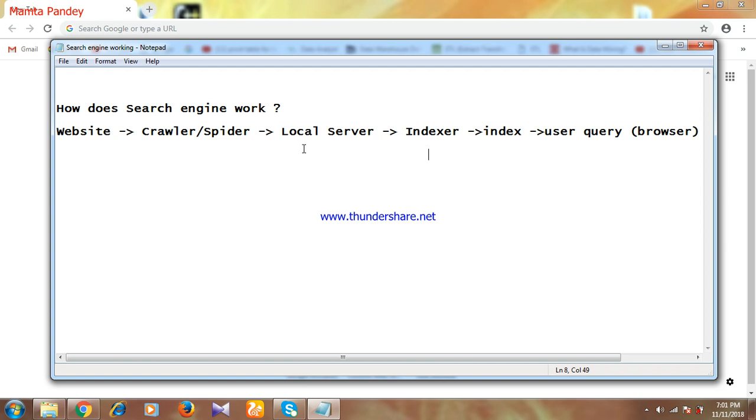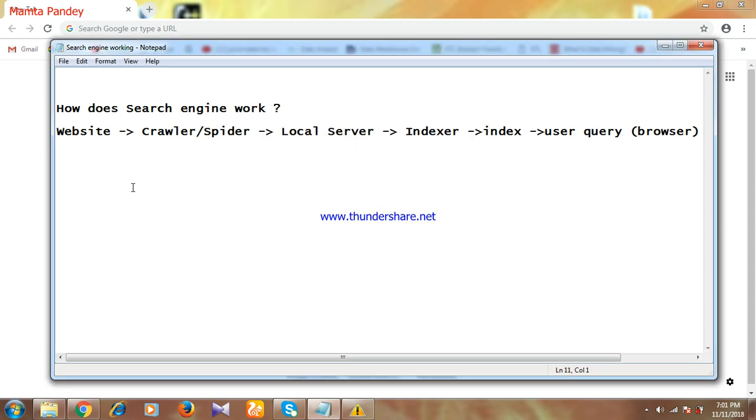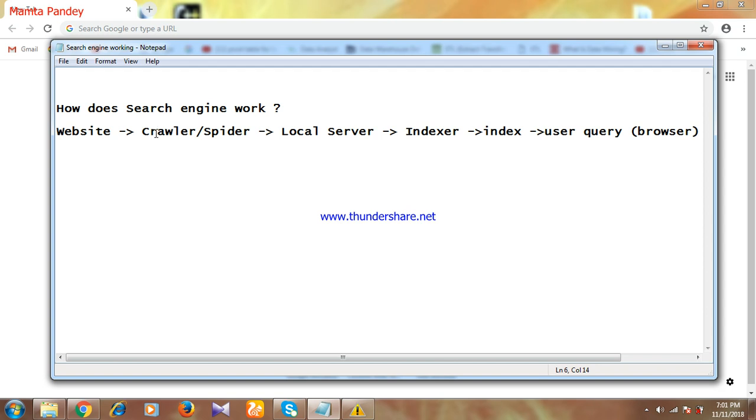So first is the website. Suppose any of us are making a website and submitting it to a search engine. The next step is the crawler or spider of the search engine.